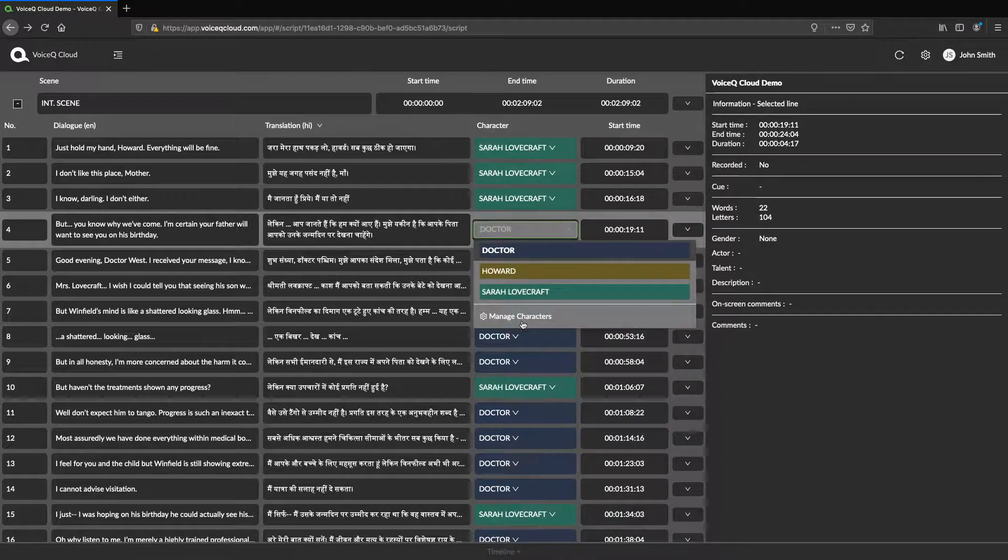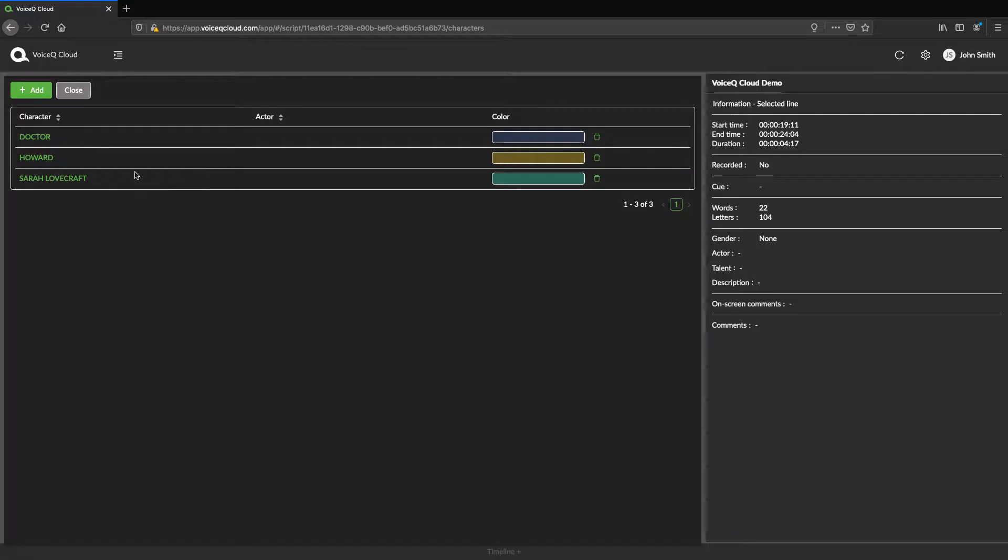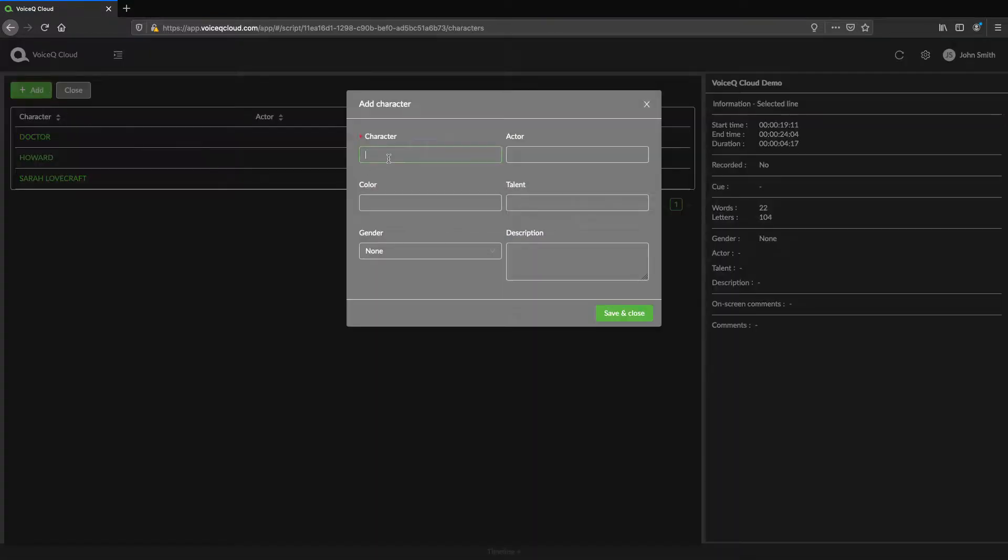Using the character manager, you may create a new character and add it to your project. Here, you may assign character metadata.